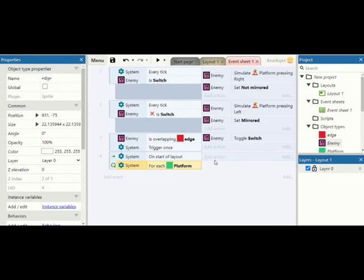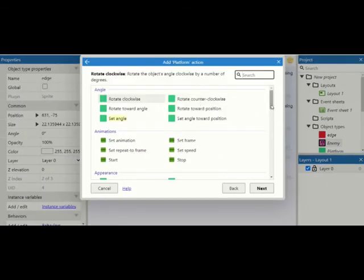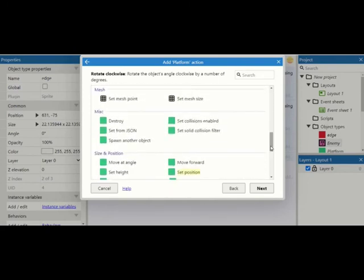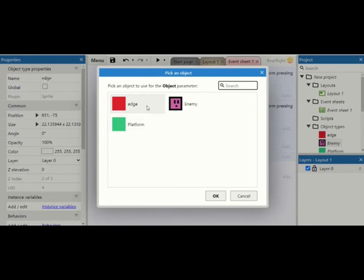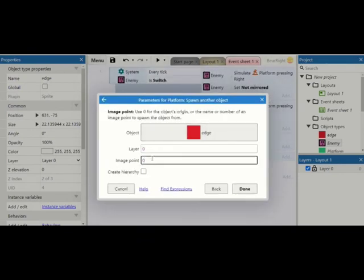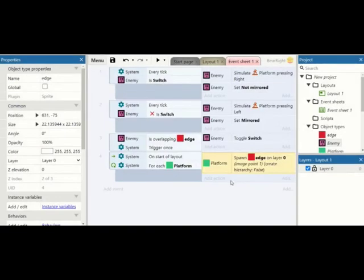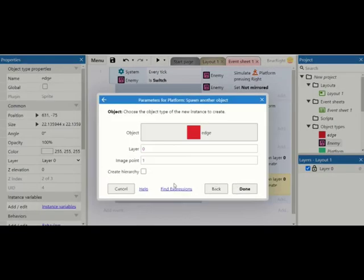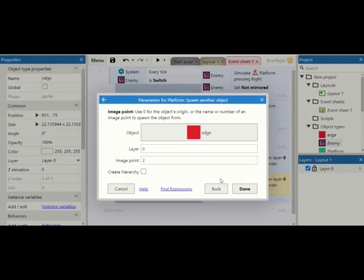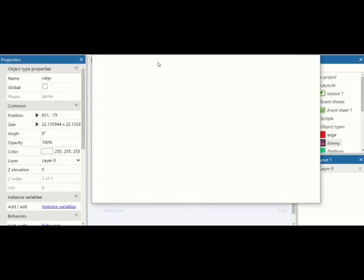And click done. Then we're going to add a new action and we're going to say platform spawn another object. We're going to spawn an edge and we want to do this at image point one, which is that separate image point we set up on the corners. And then we can copy and paste this, and we want to do image point two, which is the other corner that we set up. Because we start from zero in programming, it's very much a programming thing to start from zero. So one is your second point you added, and two is your third point. Hit done and now hit play.